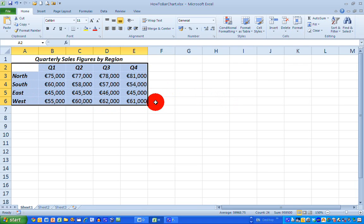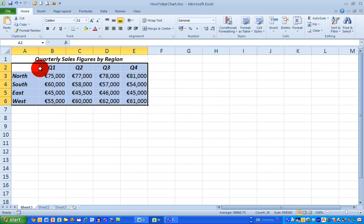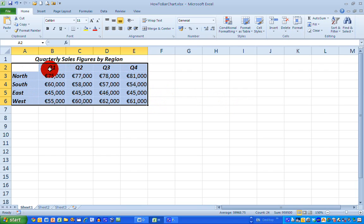I've got all the data values and very importantly, I've also got the headings because I want my chart to have these headings on the X and Y axis. So I've now selected all my data.